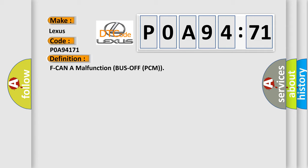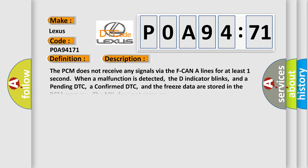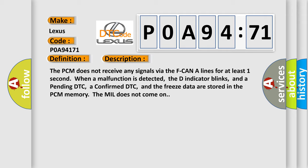And now this is a short description of this DTC code. The PCM does not receive any signals via the F CAN lines for at least one second. When a malfunction is detected, the D indicator blinks, and a pending DTC, a confirmed DTC, and the freeze data are stored in the PCM memory. The MIL does not come on.